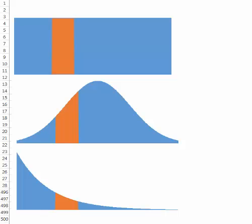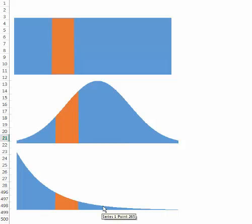In this chapter, I will talk about three distributions: uniform distribution, normal distribution, and exponential distribution. These are continuous probability distributions.